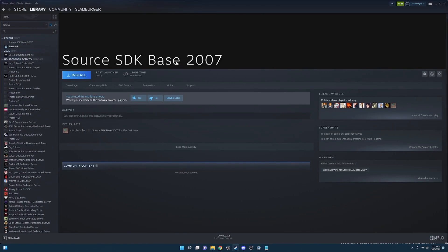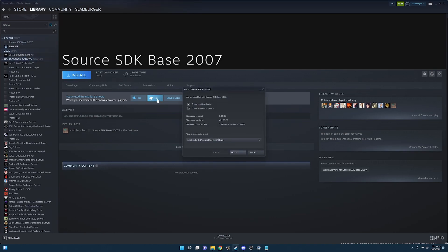Once you have that selected you're going to want to click the install button. And this install process can take a little bit so we're going to let it install and jump back into the rest of the tutorial after.